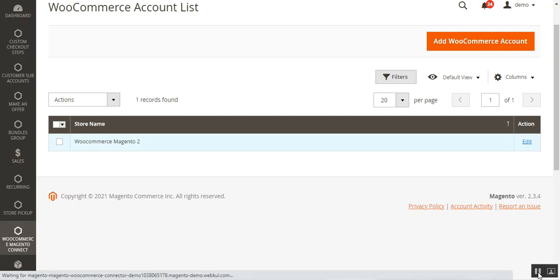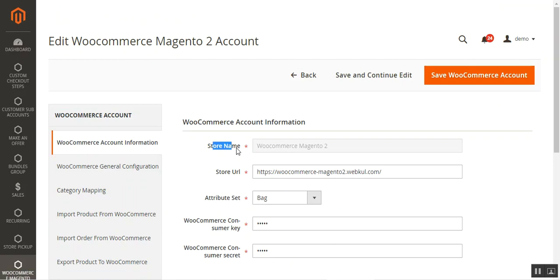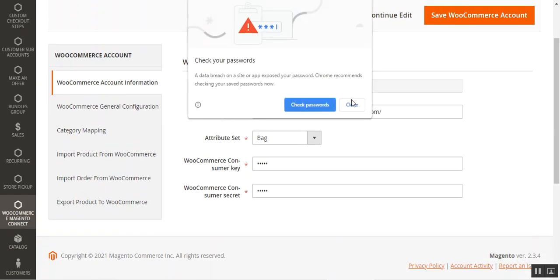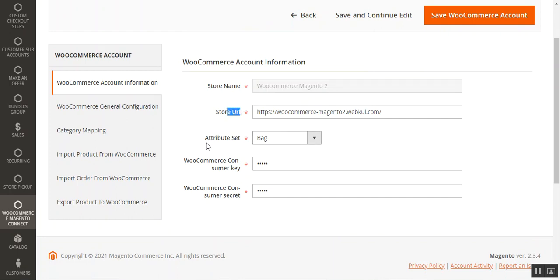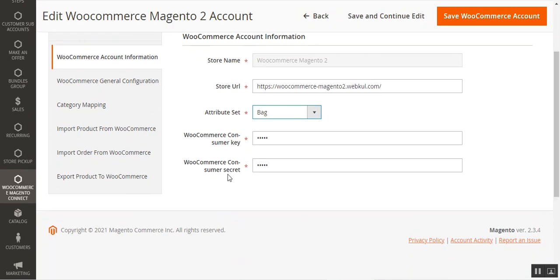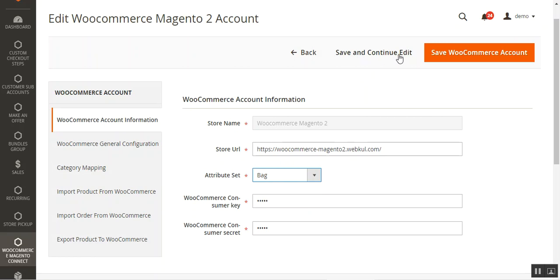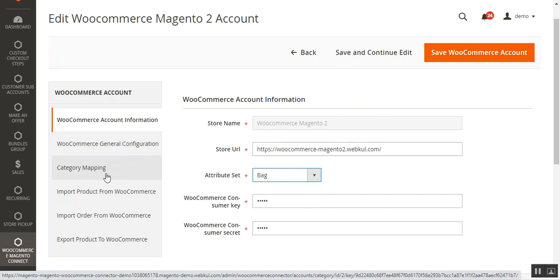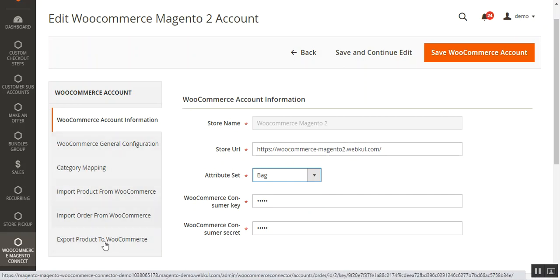Let me show those options on the account I've already created. I'll go back to the listing page and tap the Edit link for the WooCommerce Magento 2 account. Here you can see the store name cannot be changed once saved. The store URL, attribute set, consumer key, and consumer secret are displayed. After tapping Save and Continue Edit, additional tabs appear: WooCommerce General Configuration, Category Mapping, Import Products from WooCommerce, Import Order from WooCommerce, and Export Product to WooCommerce.